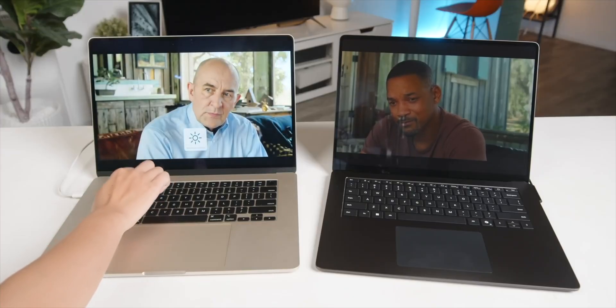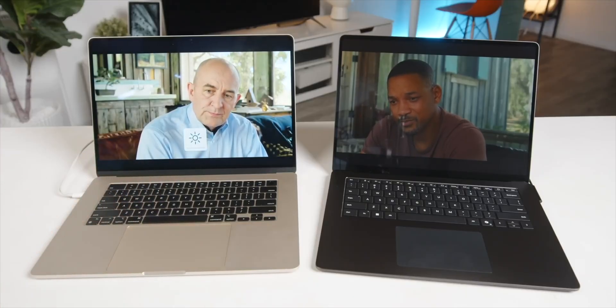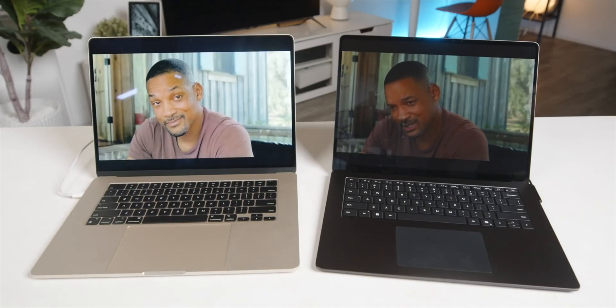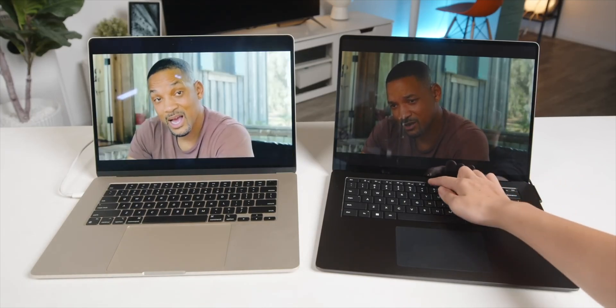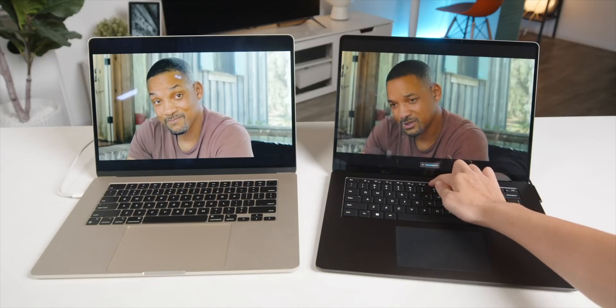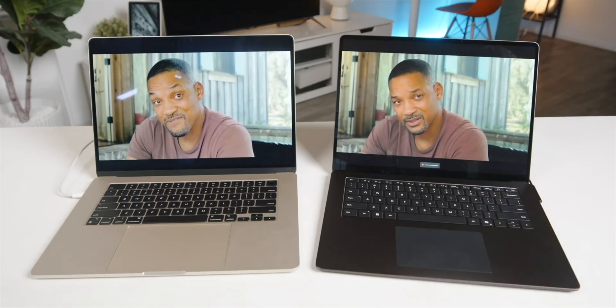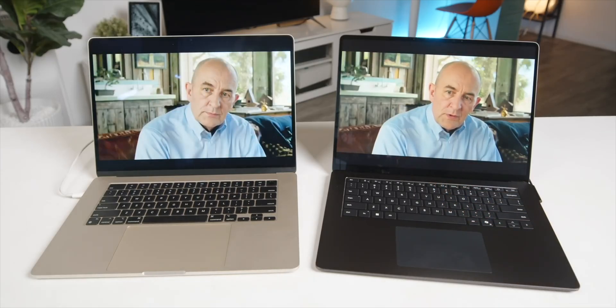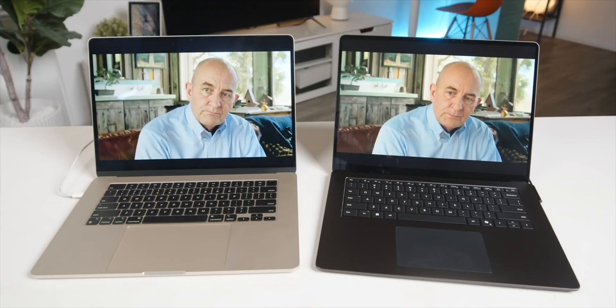The Surface 600 nits peak brightness is rare for a Windows laptop and brighter than the Air M3 at just 500 nits. Plus, Microsoft included a multi-touch layer on the Surface, adding another layer of versatility.